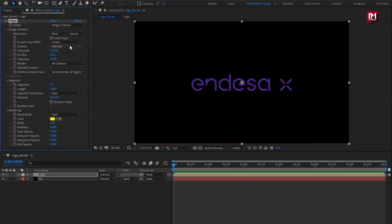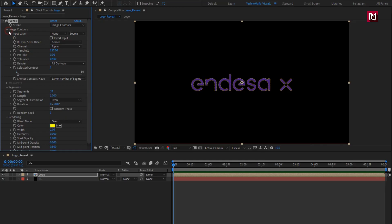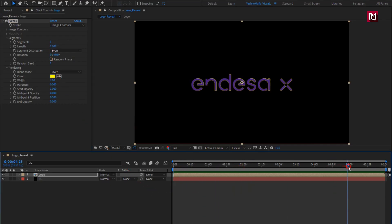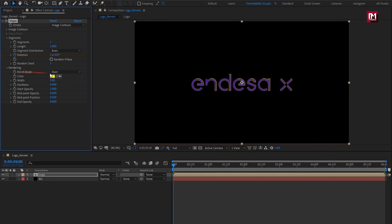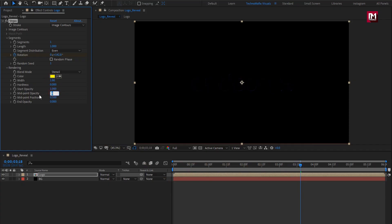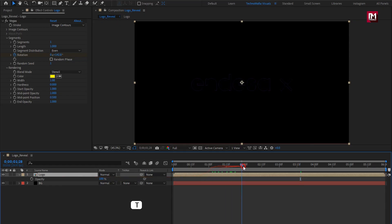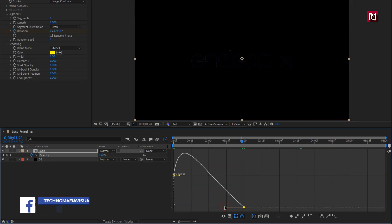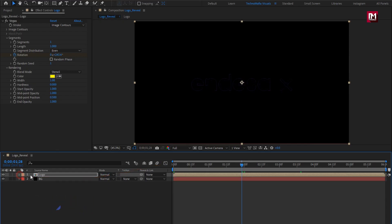For Vegas, in Image Contours, change the channel to Alpha. Now in Segments, change the segment count to 1. Now at the end of the timeline, create a keyframe for rotation. Now at the start of the timeline, set rotation to 1. Now set blend mode to Stencil. Set width to 1, set midpoint opacity to 1, and set end opacity to 1. Now press T to bring up opacity. At 2 seconds, create a keyframe for opacity. Now at start, set opacity to 0. Select the end keyframe and change keyframe assistant to Easy Ease. Slightly adjust the speed graph.